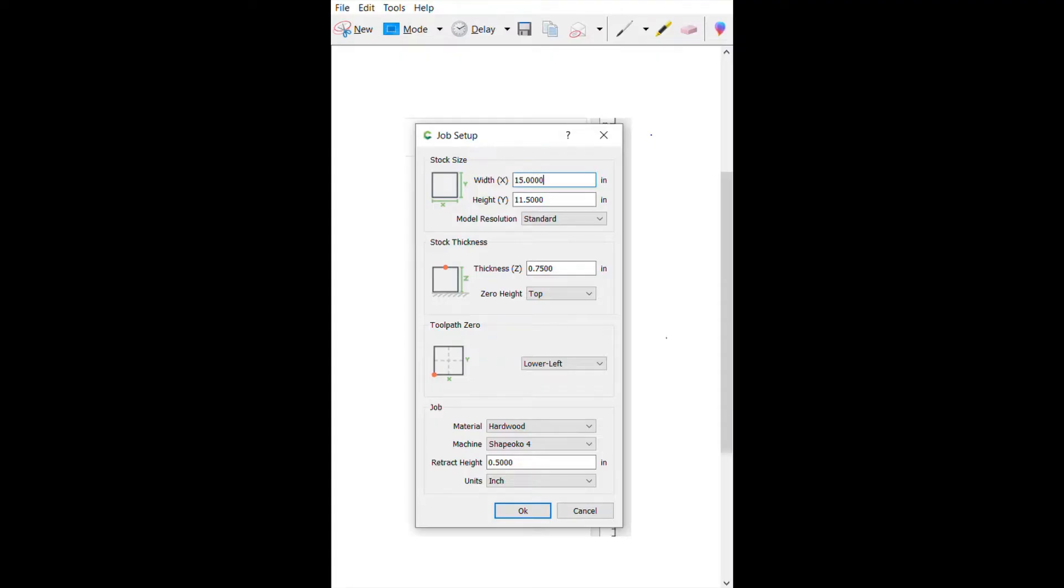So I'm setting up my material here in job setup just to let you know what I did. The width is 15 inches. The height is 11 and a half inches. Thickness is 0.75. I put my tool pad zero in the lower left corner and I've got the retract height that's 0.5.